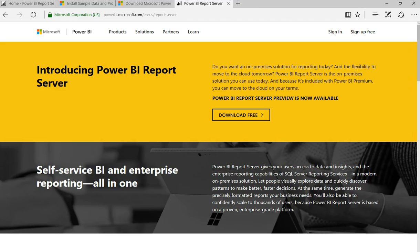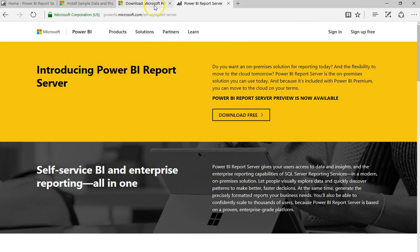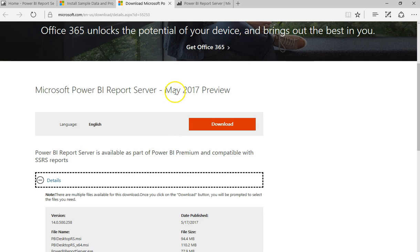Hey everyone, this is Daniel. In this video we are going to have a quick review of the new Power BI Report Server. The Power BI Report Server was released — at least in preview mode — in May of 2017. This video blog, which is in addition to a written blog, gives you a review so you can come to this website, download the preview, and that takes you to the official May 2017 preview page.